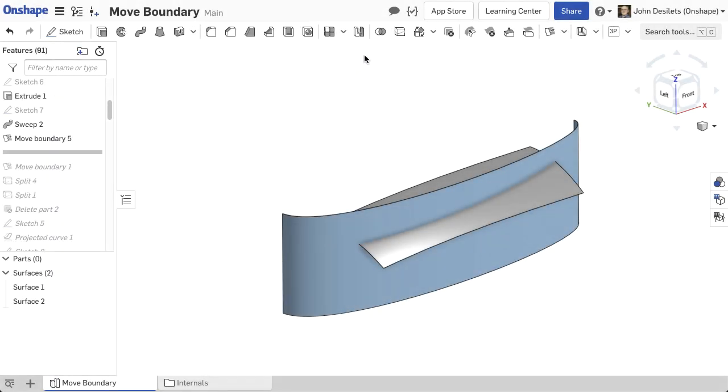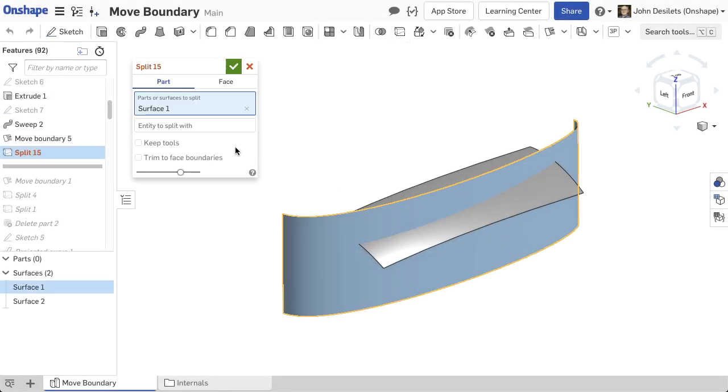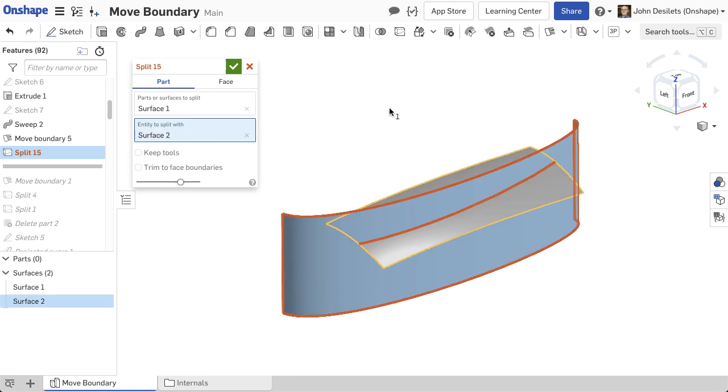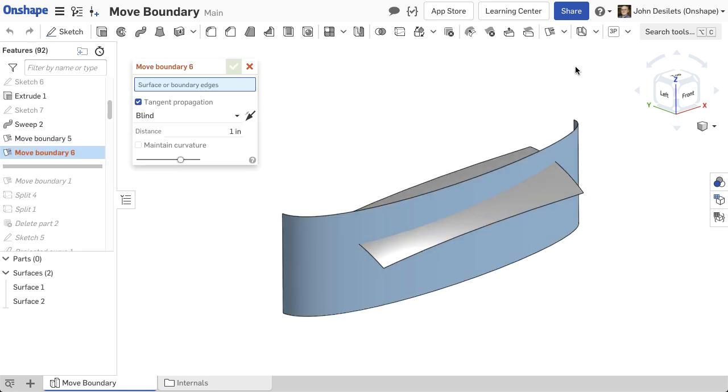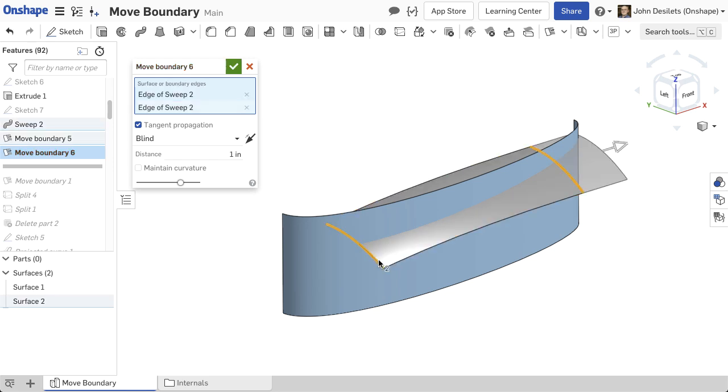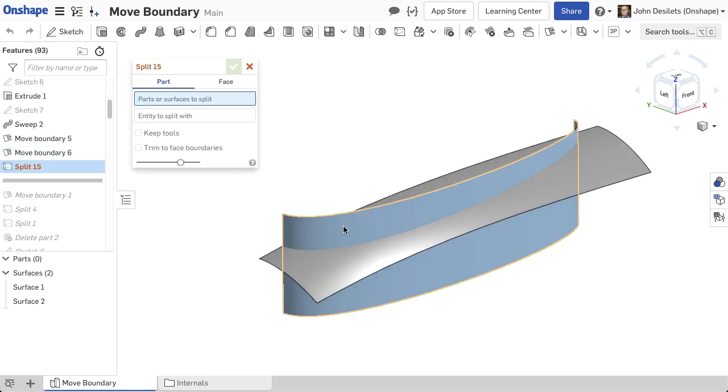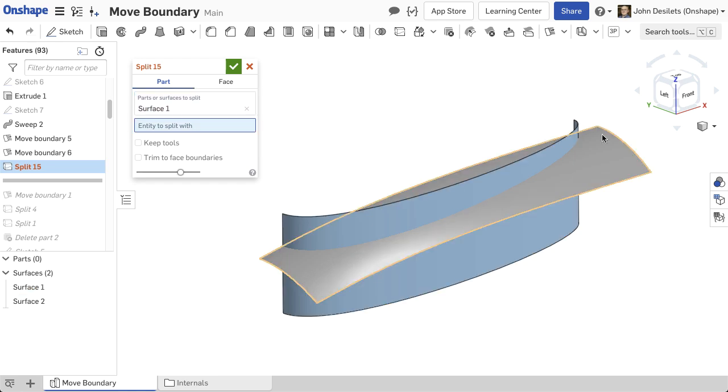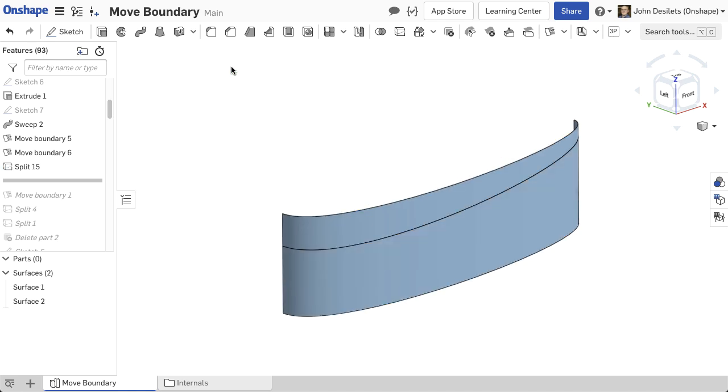If a surface does not pass completely through another part or surface, a split operation cannot be performed. The Move Boundary option extends the edges of the surface to completely pass through the target part or surface. Once the surface is extended, the split operation can be performed.